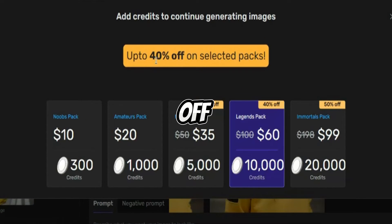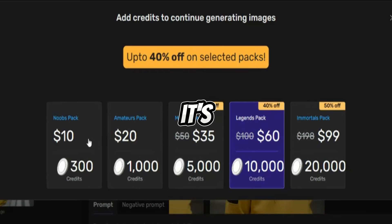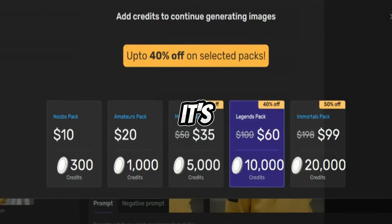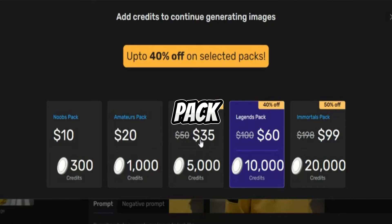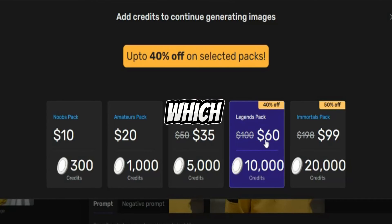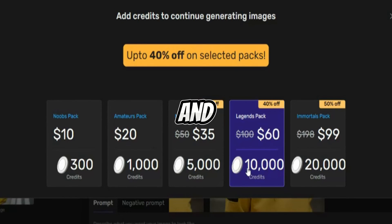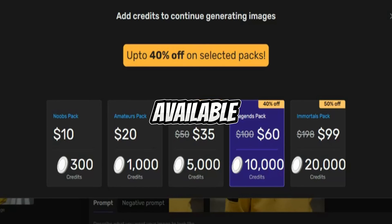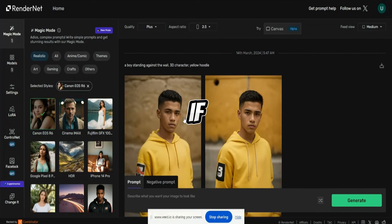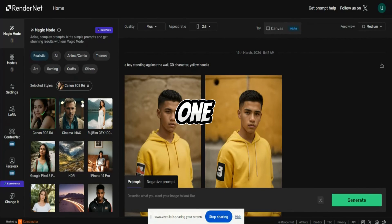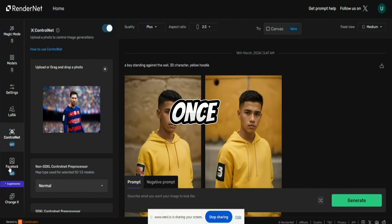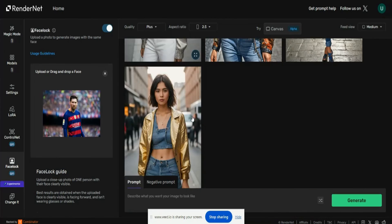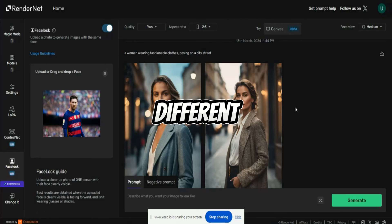There's currently a 40% off on selected packs. The Newbie pack is $1.10 and gives 300 credits. The Amateur pack is $1.20 and has 1,000 credits. The Master pack is $1.35 with a 30% discount and has 5,000 credits. The Legends pack is $1.60 with a 40% off and has 10,000 credits. Each action — like generating an image — costs one credit per image, with different credits required for different features.